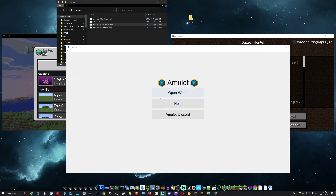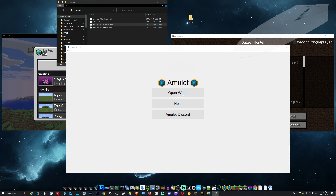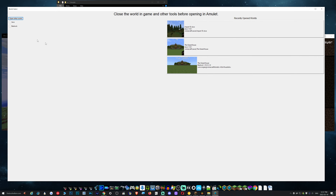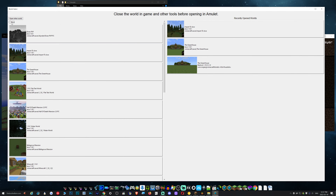All right, so we are going to import to Java. Let's go ahead and hit open world, click on Java, and find the world you want to import that build to. Do note that you should be making backups because Amulet is still in beta and something could go wrong, so just keep that in mind — always make a backup.